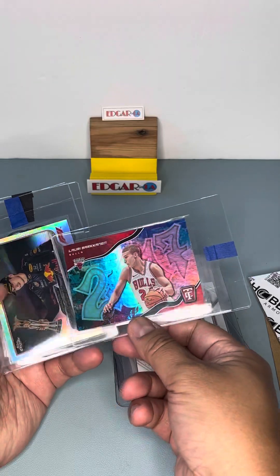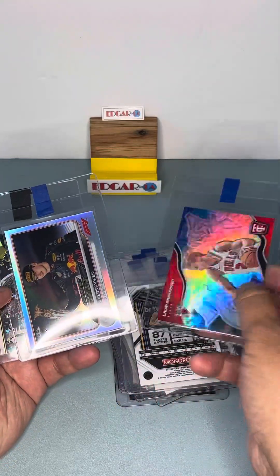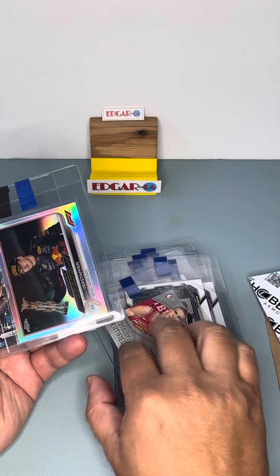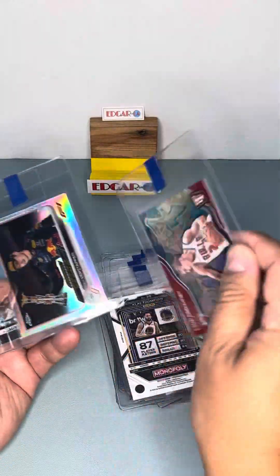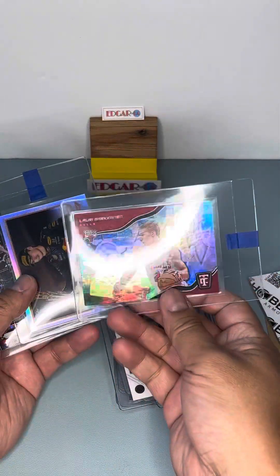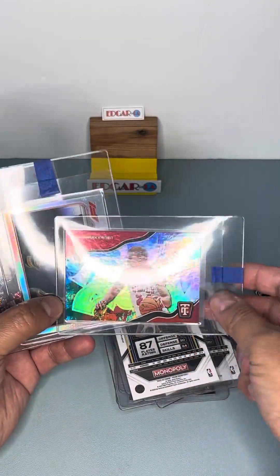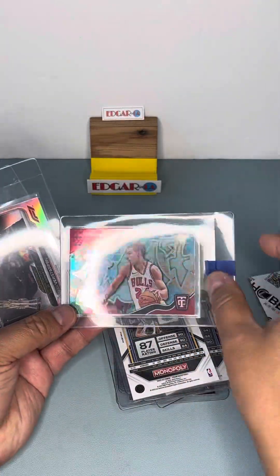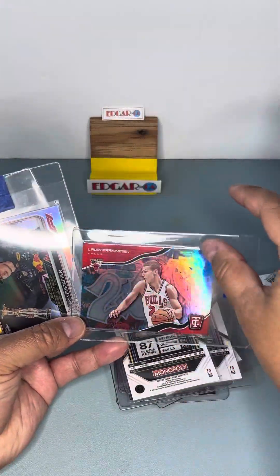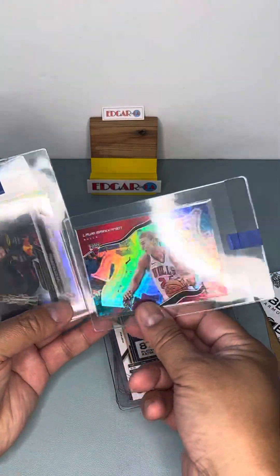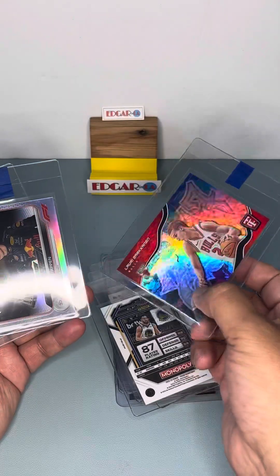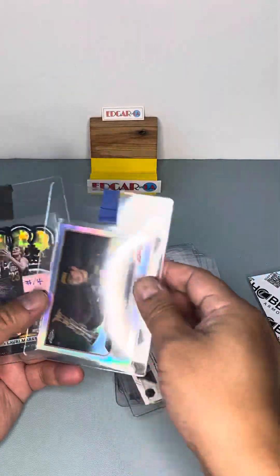Rookie graffiti of Lauri Markkanen. Also HGA has a horizontal slab where it's slabbed this way and the labels are up here. So I'm taking advantage of that.